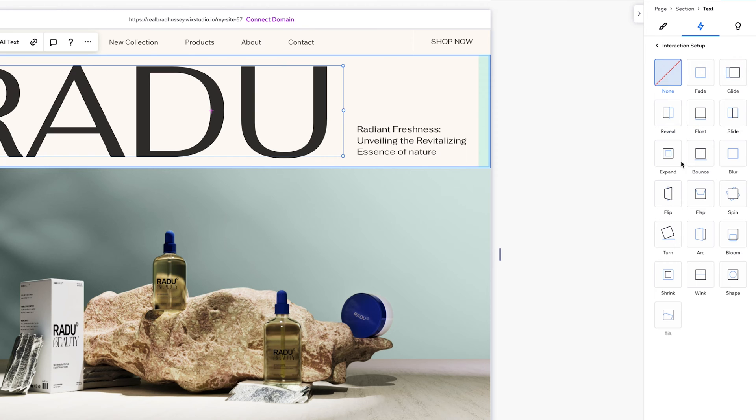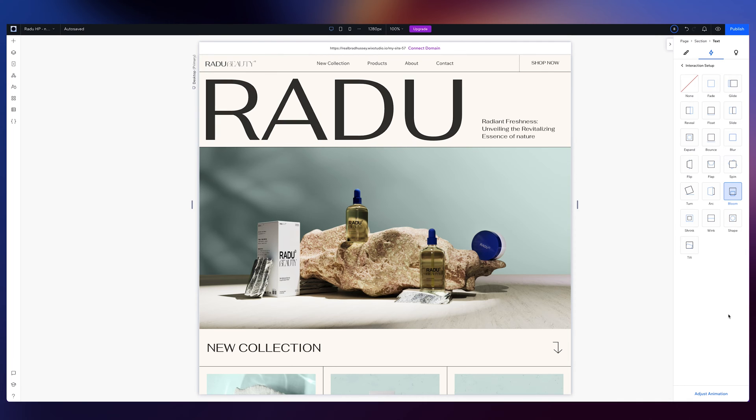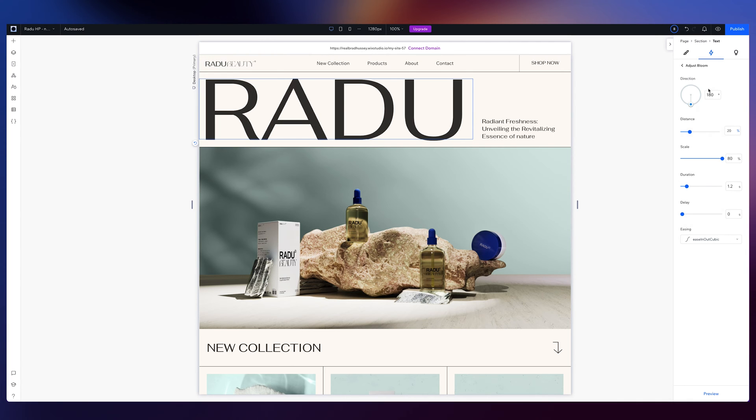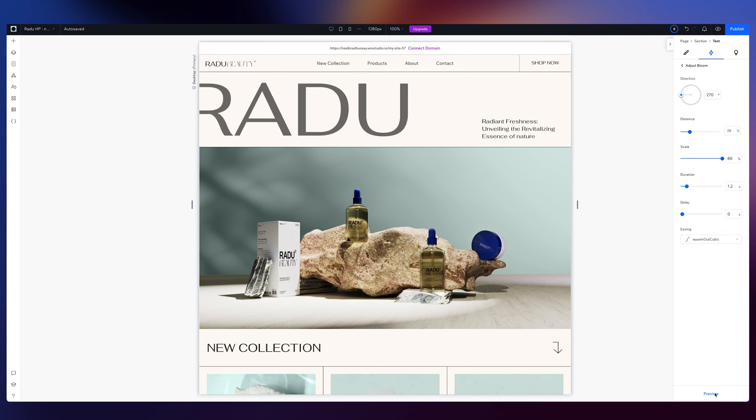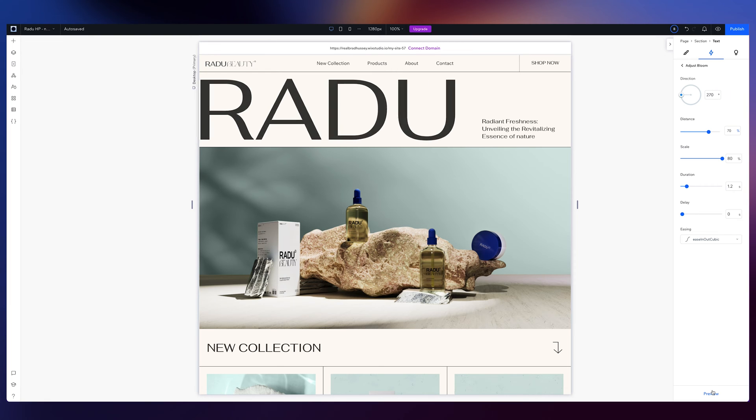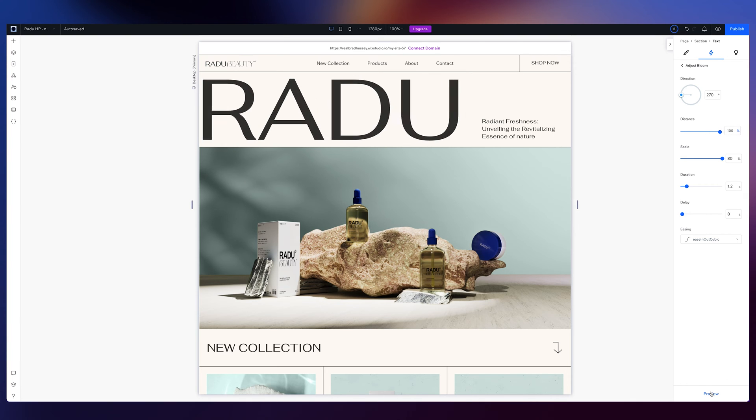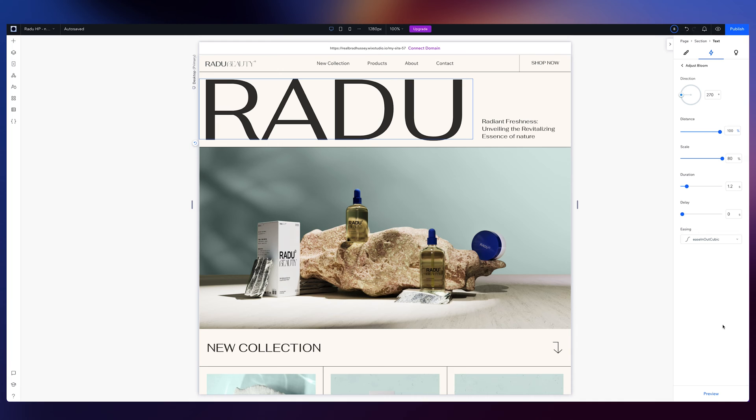I'm going to add an entrance animation. And you can choose any animation that you want. But I'm just going to choose something like Bloom. I mean, actually, that looks kind of cool. Neat. I'm going to adjust the animation, though, and make the direction come from 270 degrees, so that's directly from the left. Preview that. And maybe I want the distance to be further. Let's make it 100% so it should just come from fully off screen. And it blooms in. Perfect.